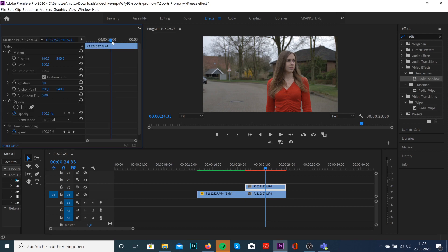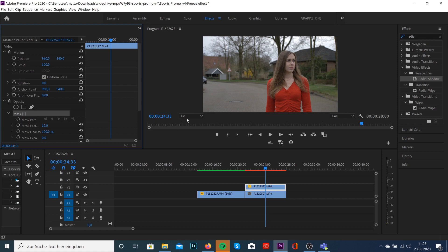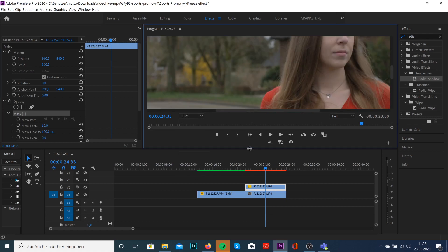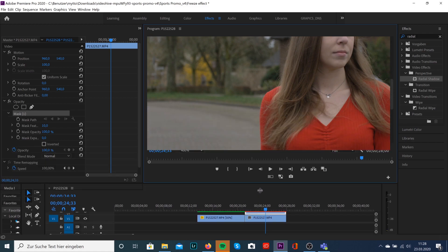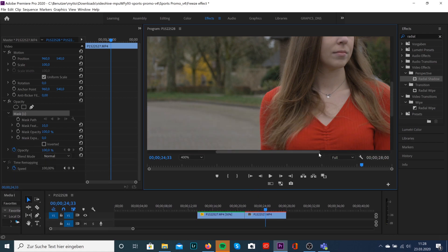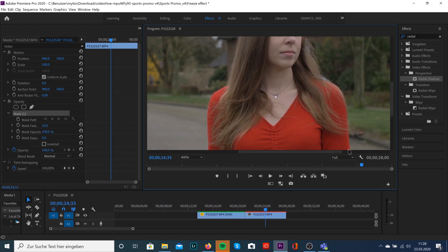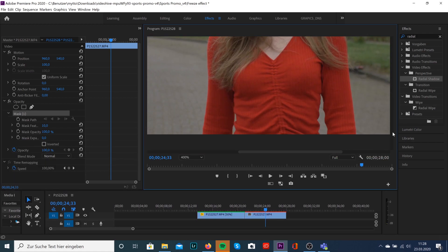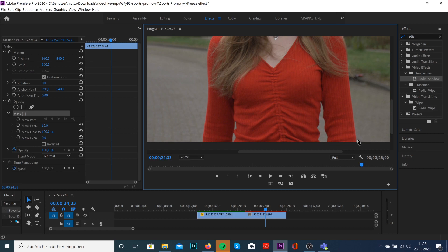The next thing is that we're drawing a mask around our subject. Click on the mask tool and start drawing your mask. Of course it will take some time, but the better the mask, the better the effect will look like. I'm gonna do this in fast forward now so that you don't get bored.